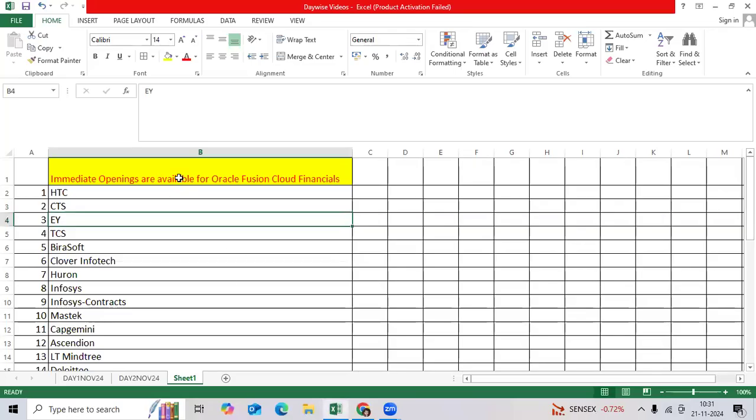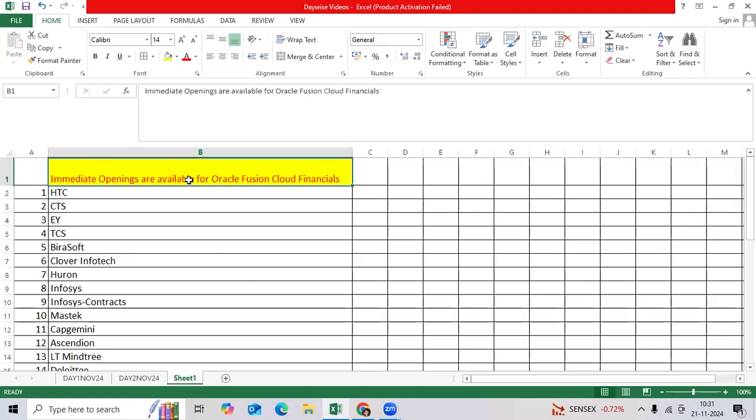Hi, good morning. There are huge openings for Oracle Fusion Cloud Financial functional roles. As per my knowledge and daily analysis, there are 30 plus companies offering Fusion Cloud Financial jobs immediately. You can expect very good salaries also.